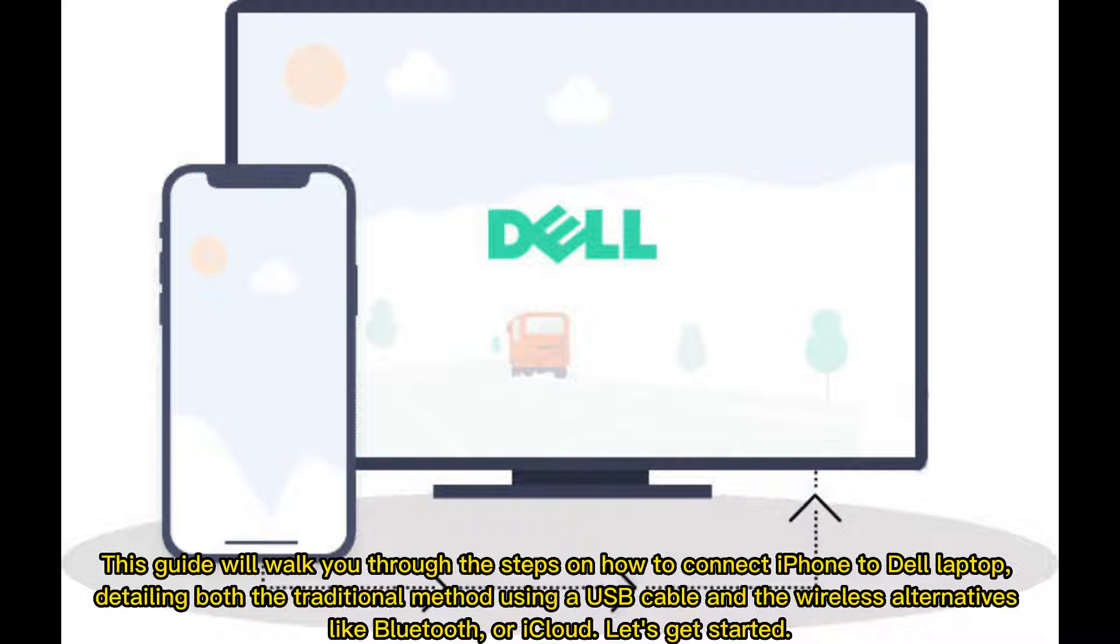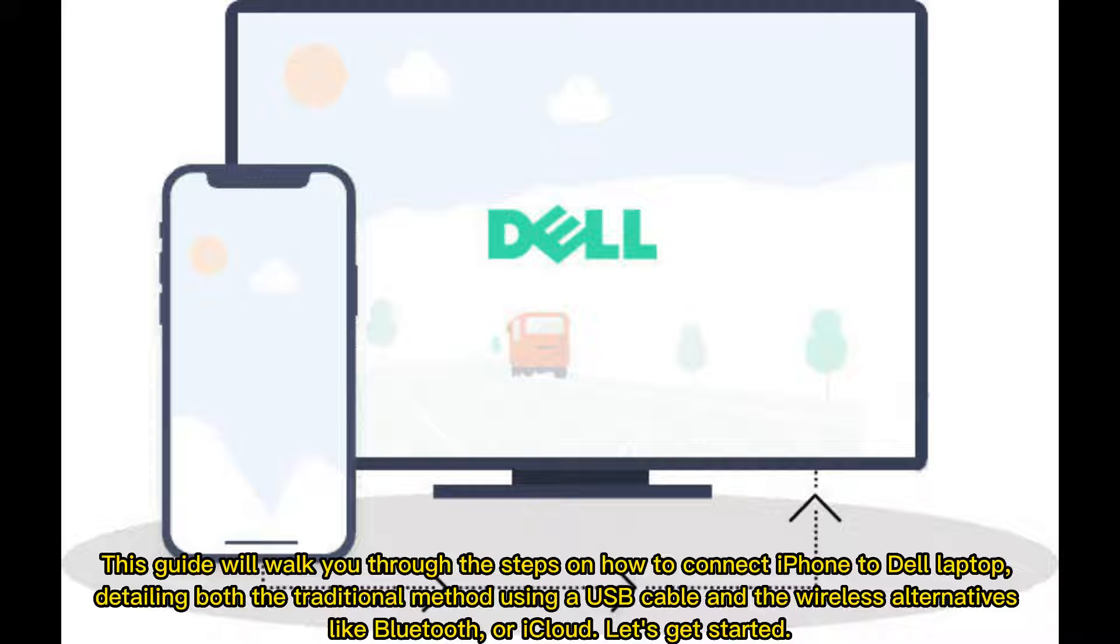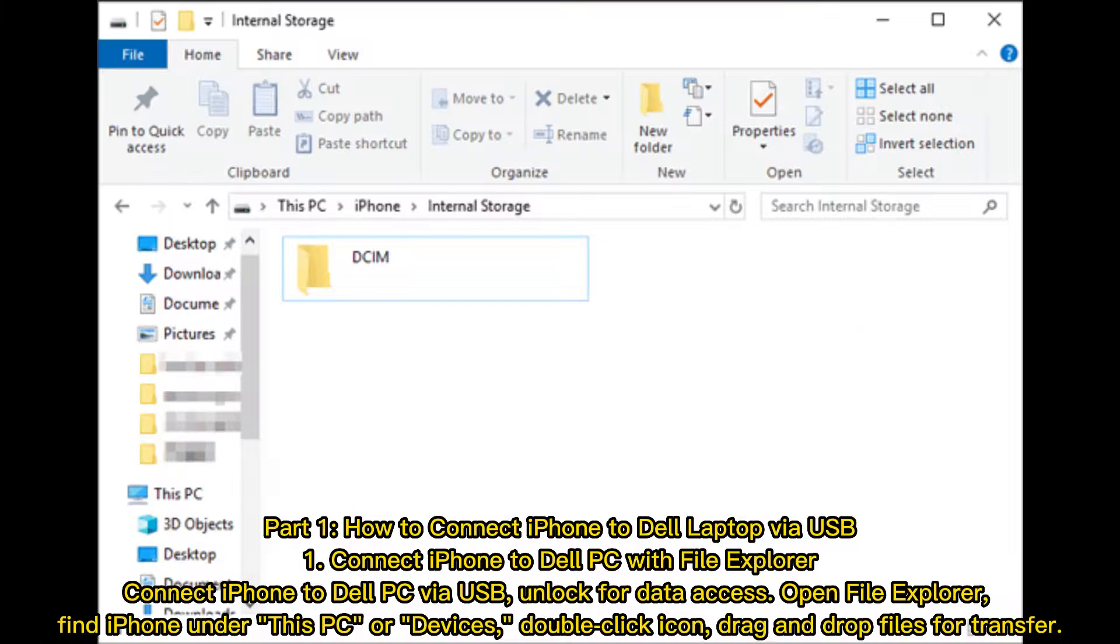This guide will walk you through the steps on how to connect iPhone to Dell laptop, detailing both the traditional method using a USB cable and the wireless alternatives like Bluetooth or iCloud. Let's get started.